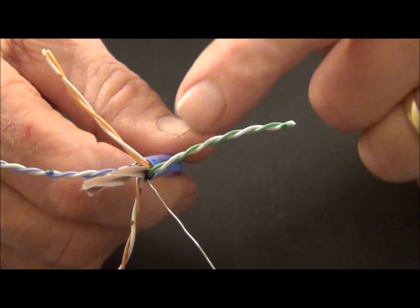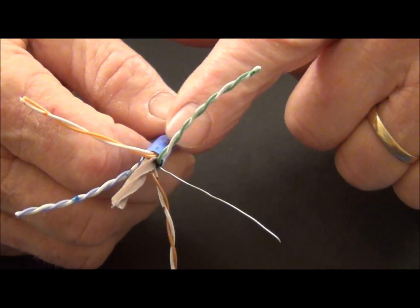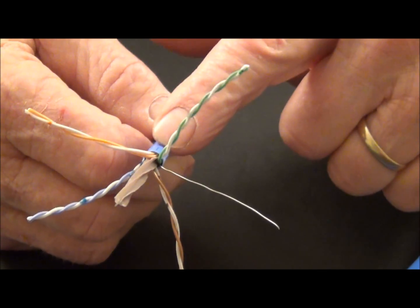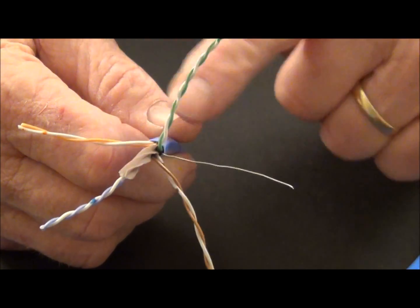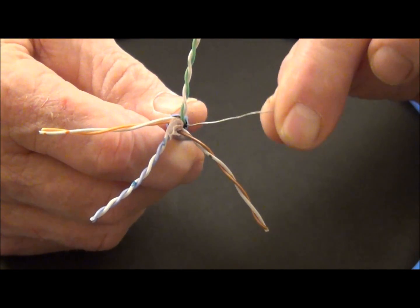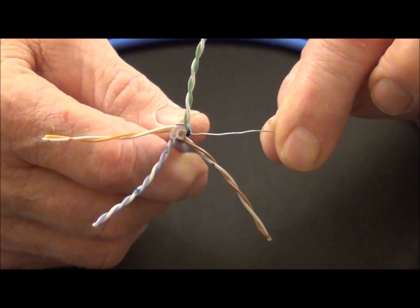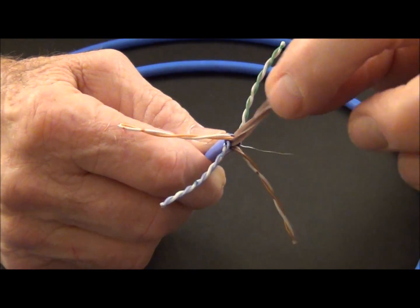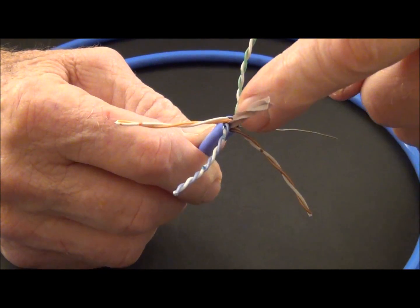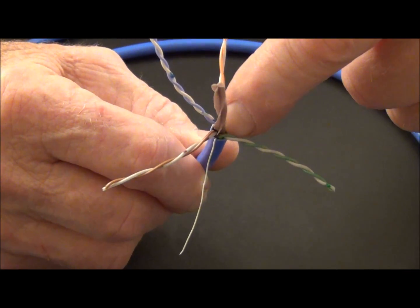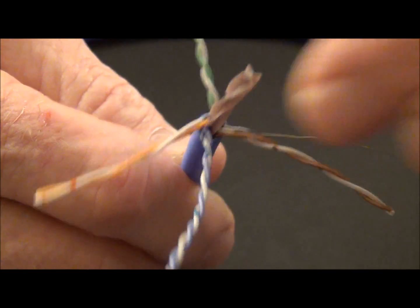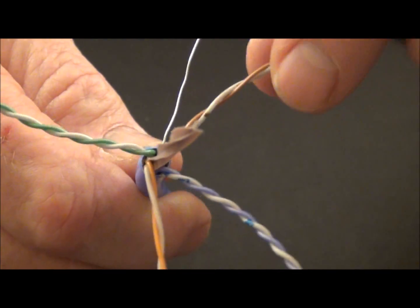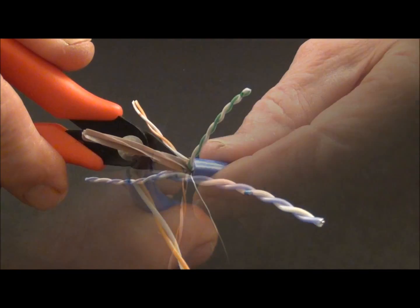So we're going to need to remove this pair separator. We're going to cut it carefully down here right at the end of the jacket. Make sure when we cut it, we do not nick these conductors. And let's go ahead and prep this cable, separate them, lay them out and let's see how this works.